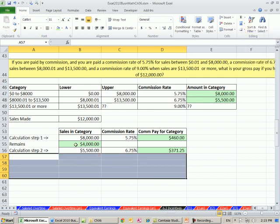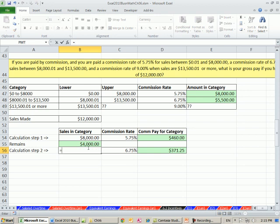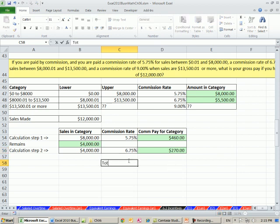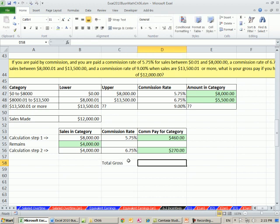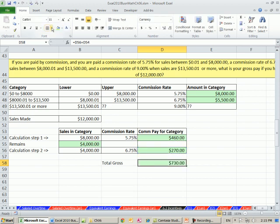Now I need to look. So $4,000, I haven't made it all the way through here, so it's just this last cell here. Calculation Step 2 needs to be $4,000. Once we build a little template like this, it's pretty easy to adjust it and get our total gross for whichever situation. And then the total gross is simply adding these two. So for this employee at $12,000, the commissions would be $730.